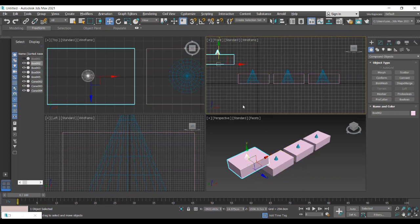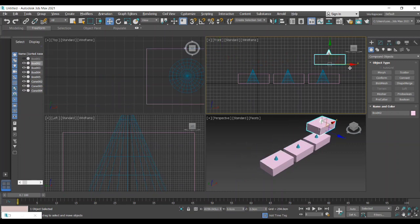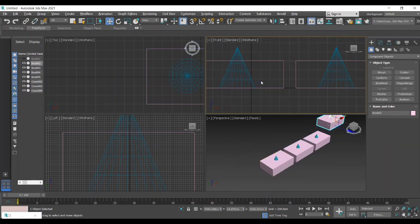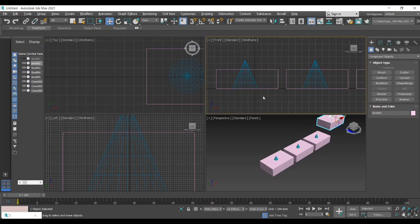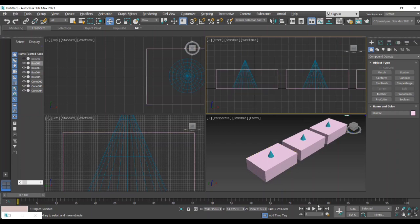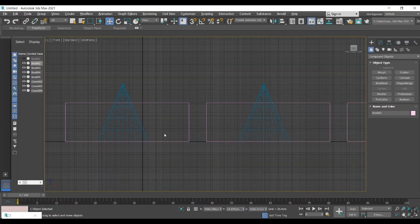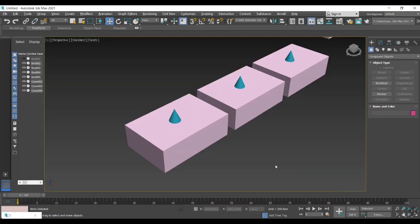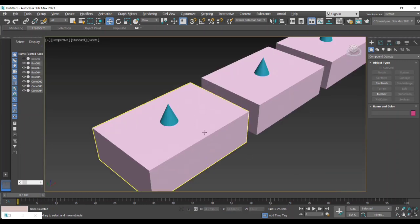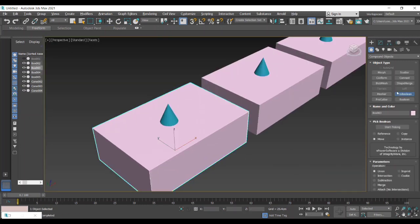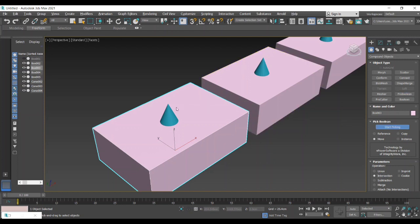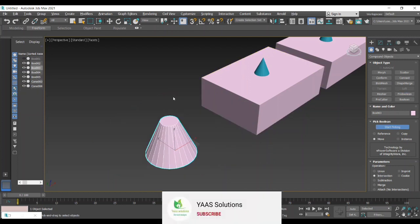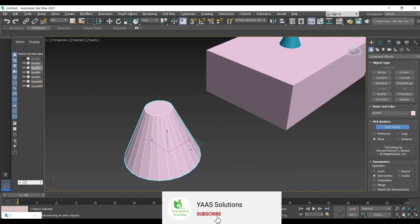Next we are going to do the second Boolean operation, that is intersection. Again we are doing the same method by selecting the box. We can enable the Pro Boolean option, then check that intersection option, then start picking the second operand. That is the cone. Now we are getting that intersecting part, finally the intersecting part between the two objects.